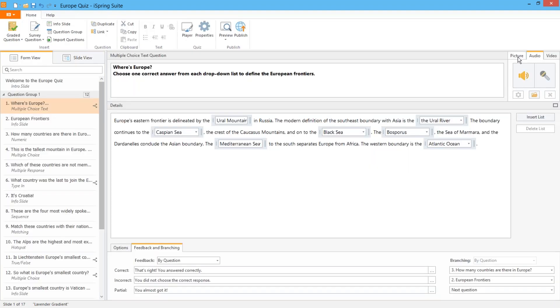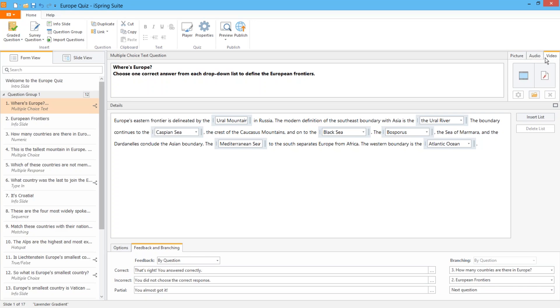It goes without saying that you can enhance your quiz with pictures, equations, audio, and video. But in the latest version we've also added the capability to record voiceovers directly into your questions and feedback messages.